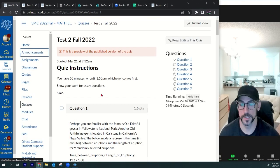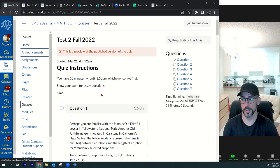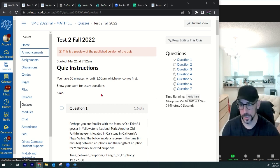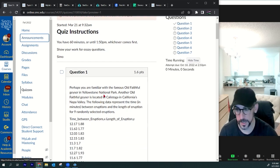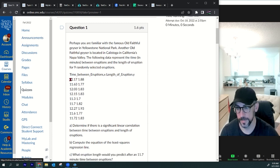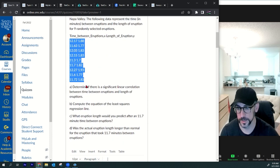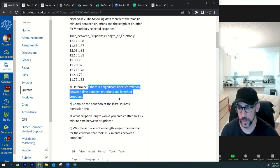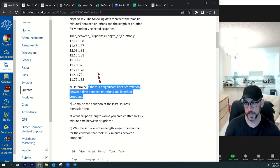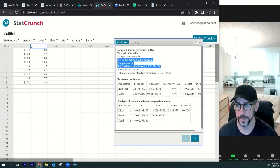Alright, test two statistics — this is chapter four and chapter five, correlation and probability. We have bivariate quantitative data. It says determine if there's a significant linear correlation between time between eruptions and length of eruptions. We can grab the data, copy it, and then go over to StatCrunch, paste it in.